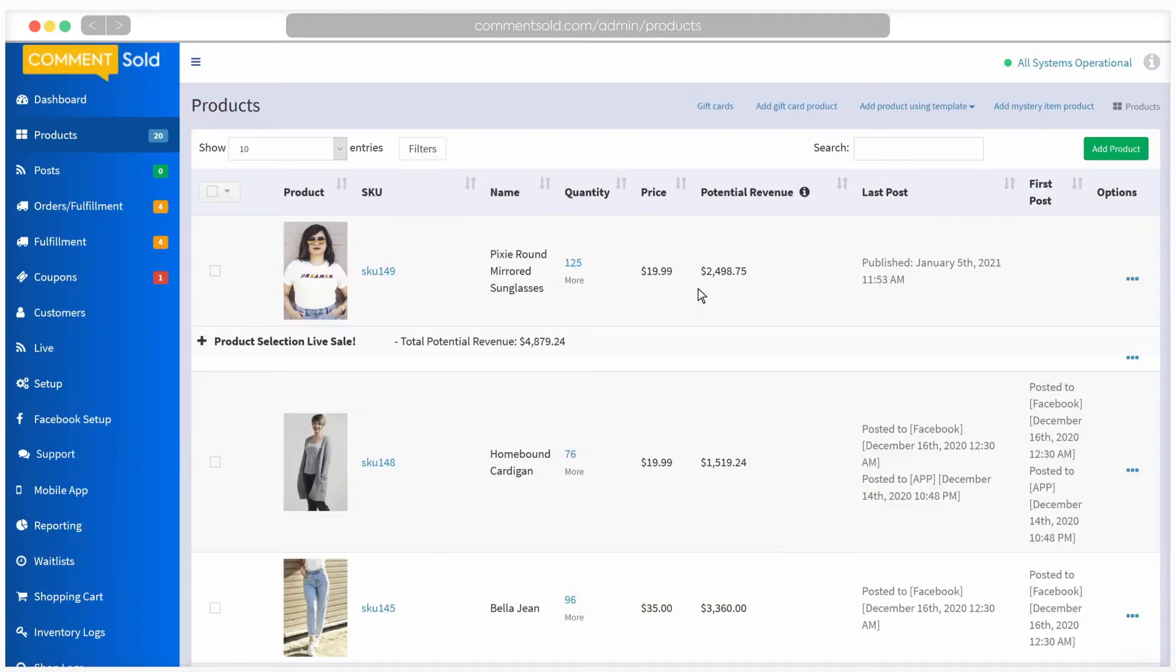Of course, if you have the photos already saved to your computer, you can upload them directly to Facebook and skip this step.